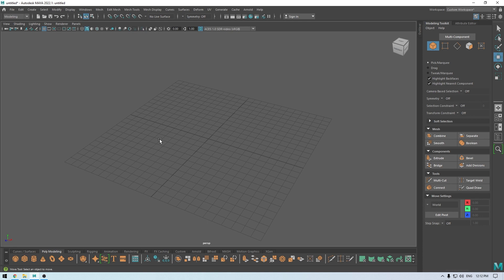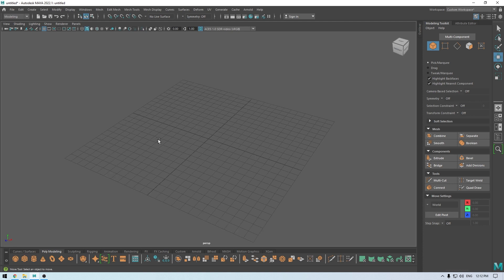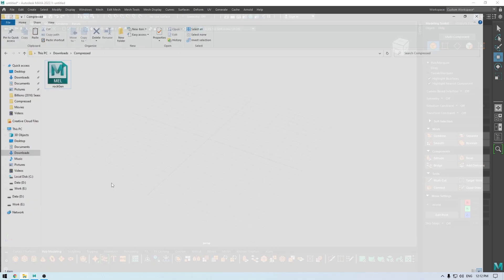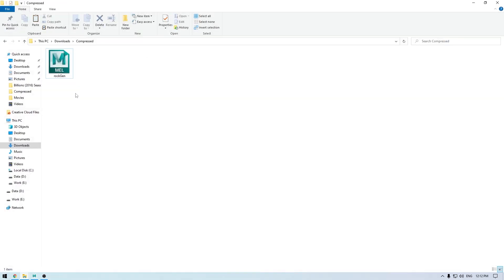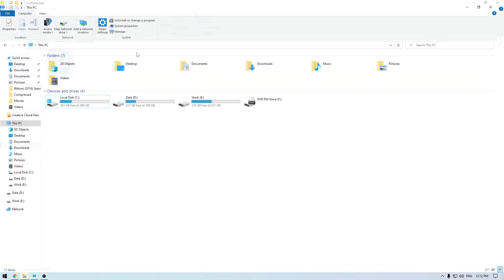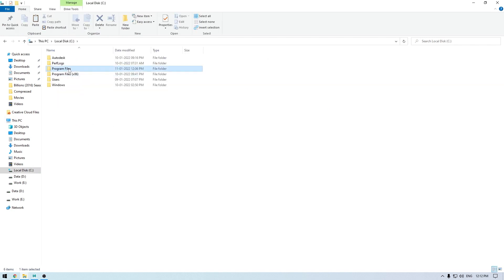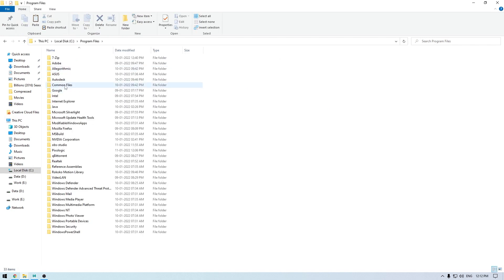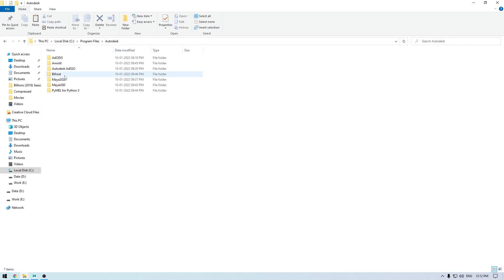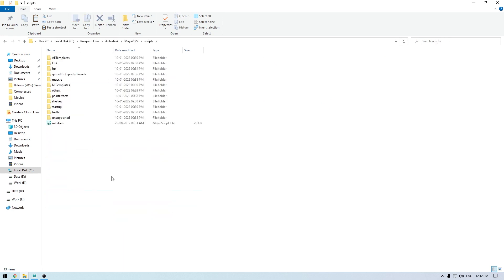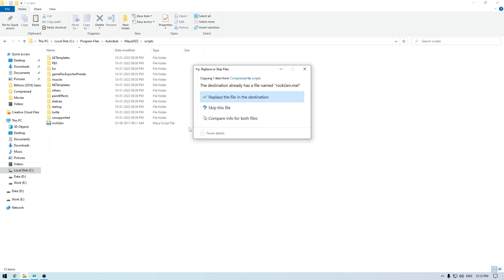When you download that script, you'll have to import it in Maya. Let's take a look at how we can do that. Go to the folder where you have that script, copy it, then go to the folder where you installed Maya. In the Autodesk Maya folder, you'll see the scripts folder. Paste it there and then start Maya.